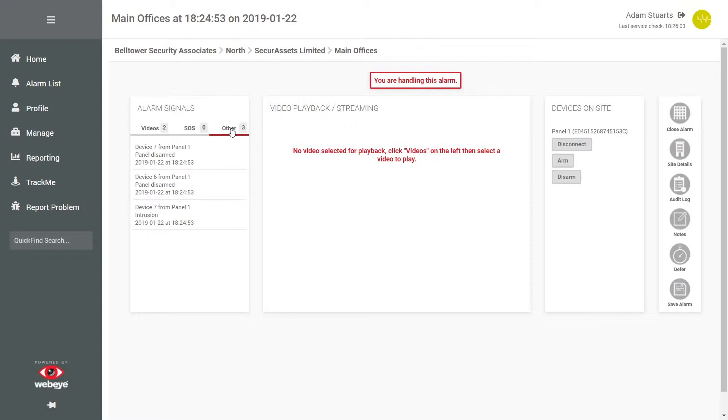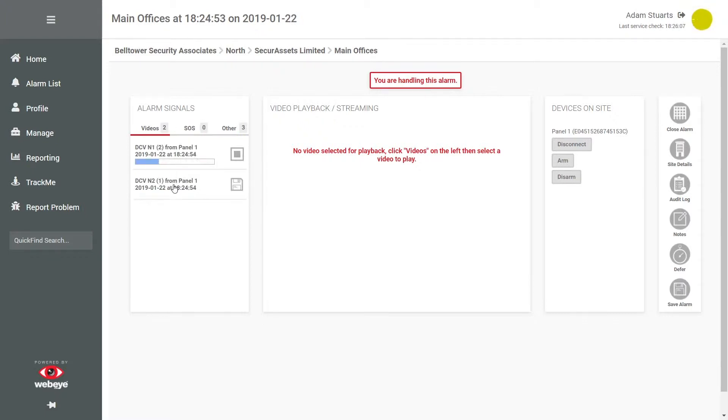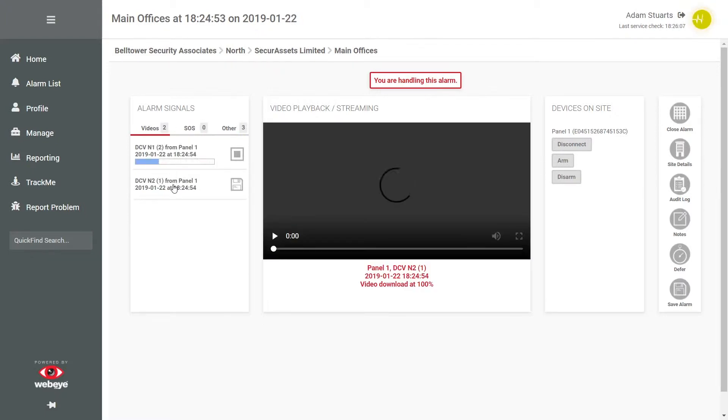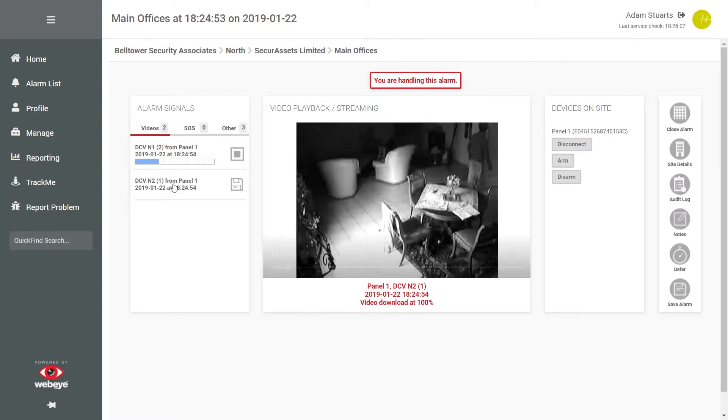Clicking on a video will start playback. If you wish, you can also download the video by clicking on the save icon.